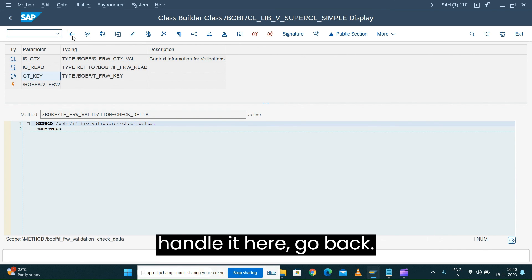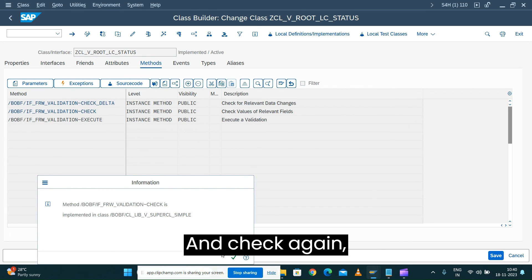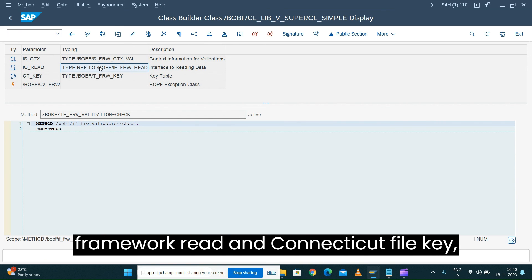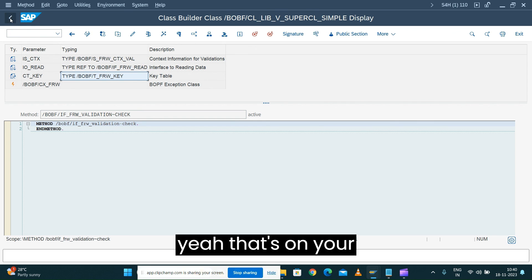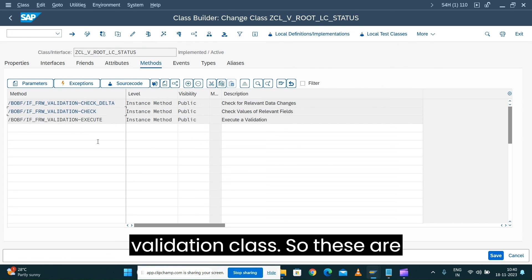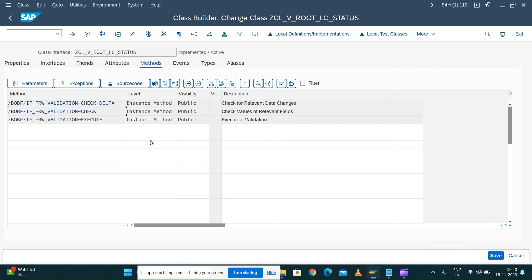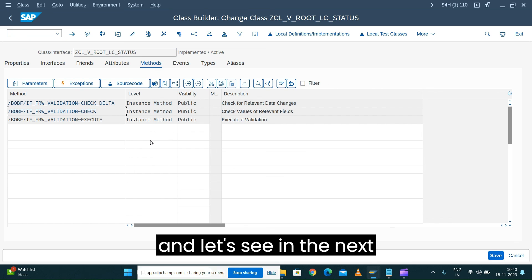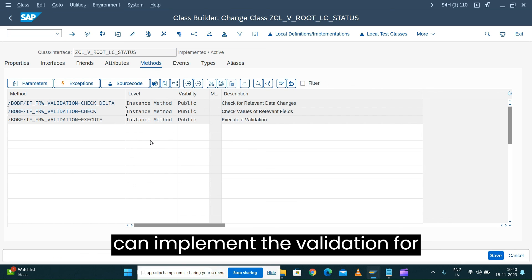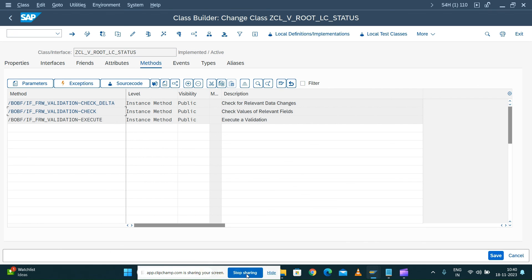You can handle it using IS_CTX, the framework read, and CT_FAIL_KEY on your validation class. These are the three methods — Execute, Check Delta, and Check — that control how the validation is triggered. In the next session we'll see how to implement the validation for our action. Thank you.